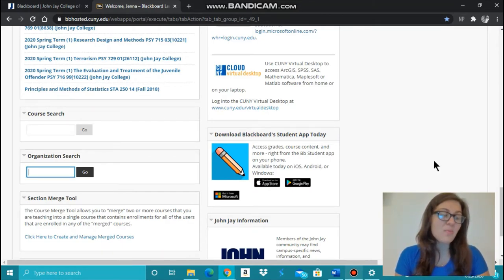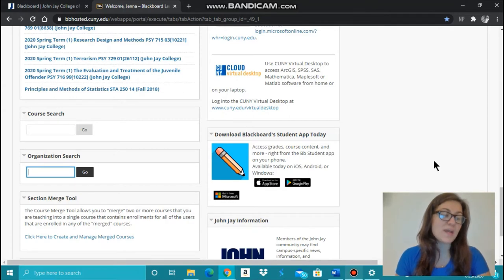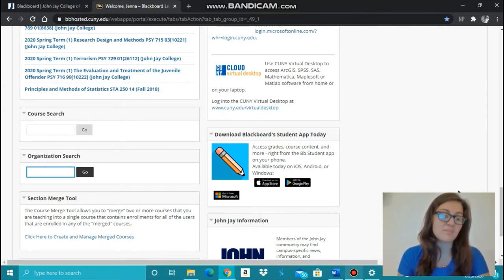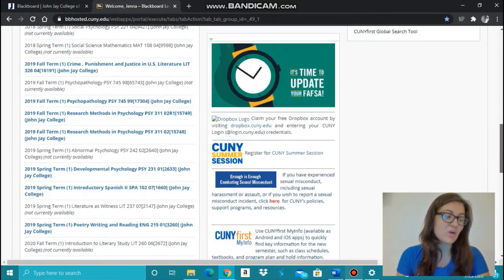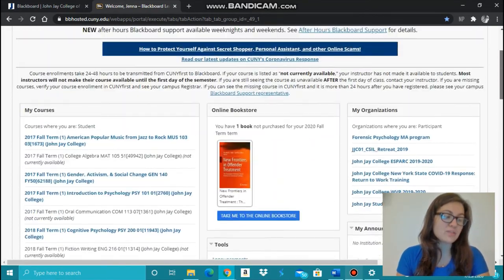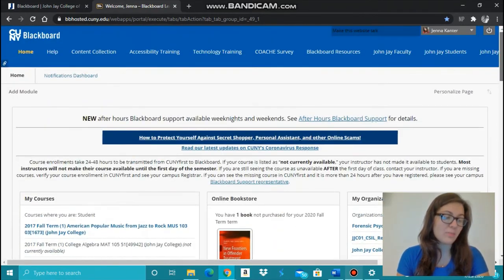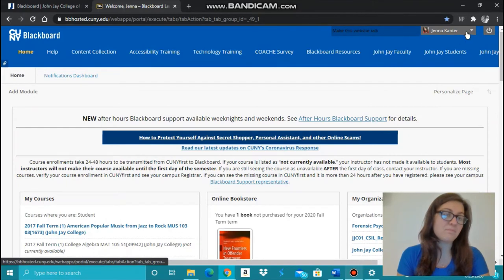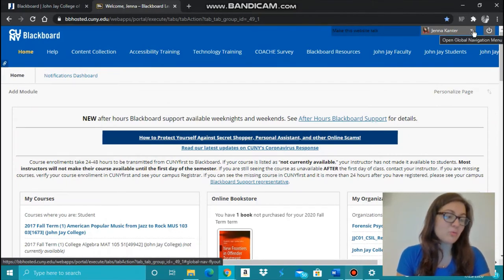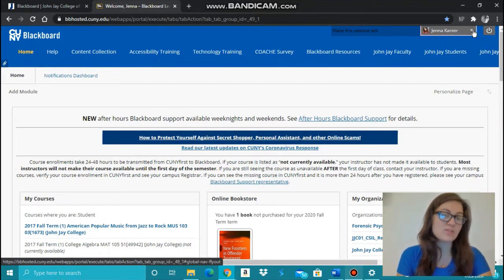Now I will walk you through navigating a course page to help you get familiar with accessing your course's information. At the top right corner of Blackboard's main home page, you will see your name. Click on the arrow right beside your name and your courses will be listed.